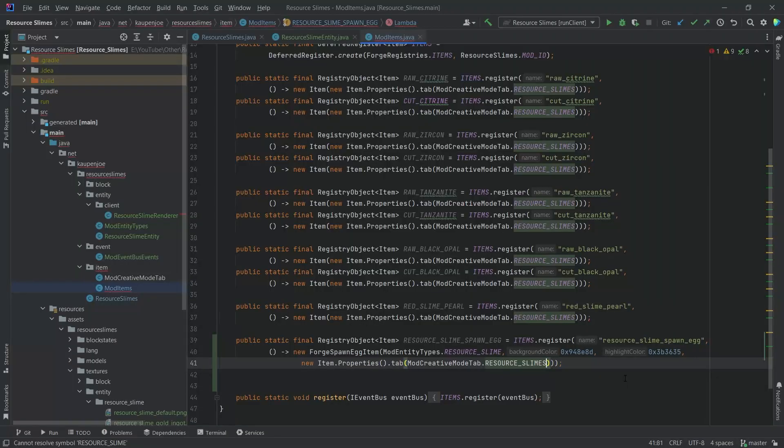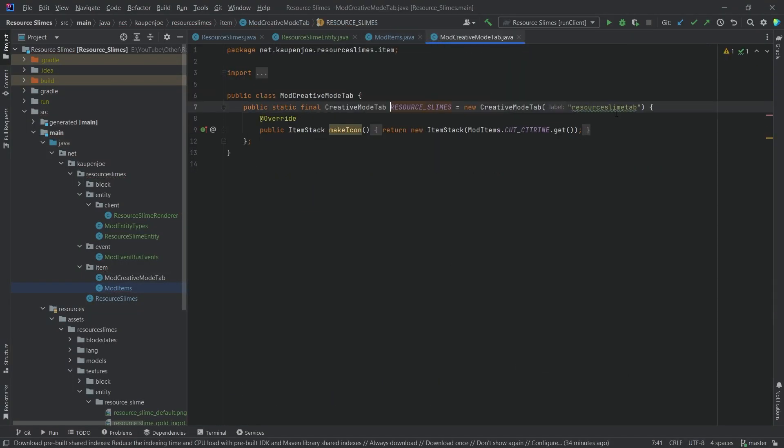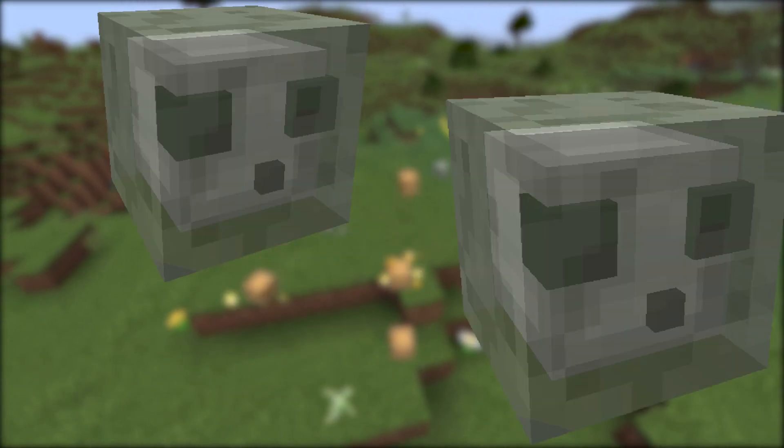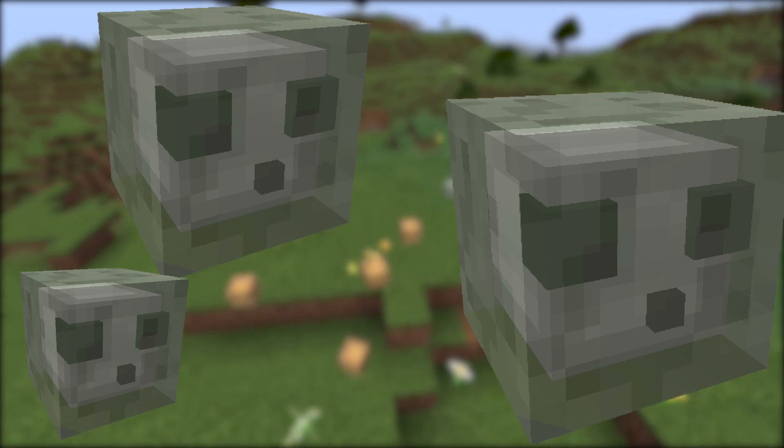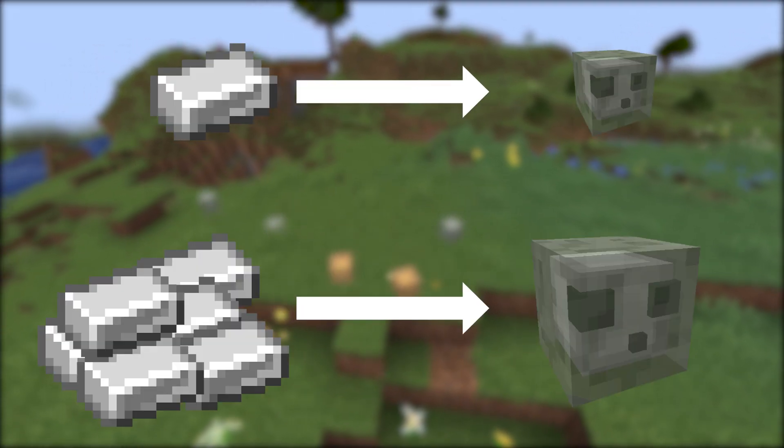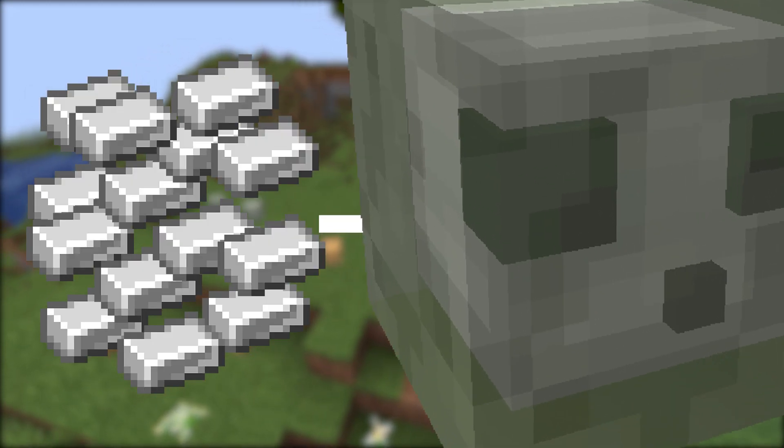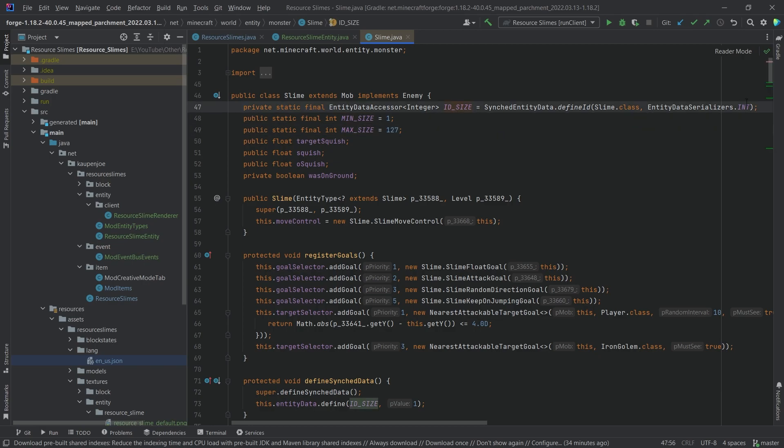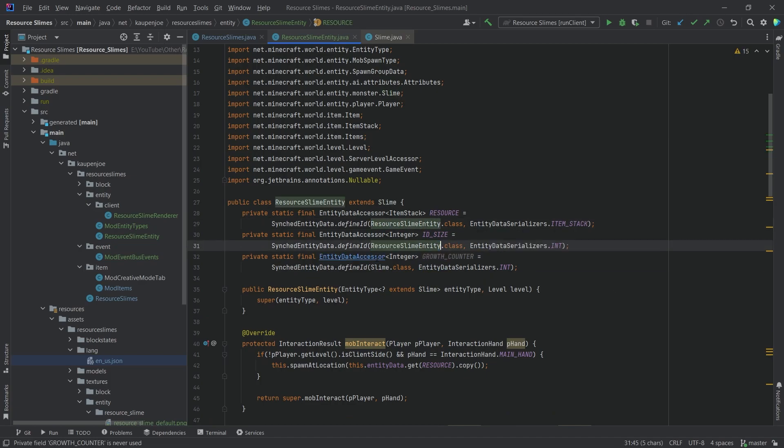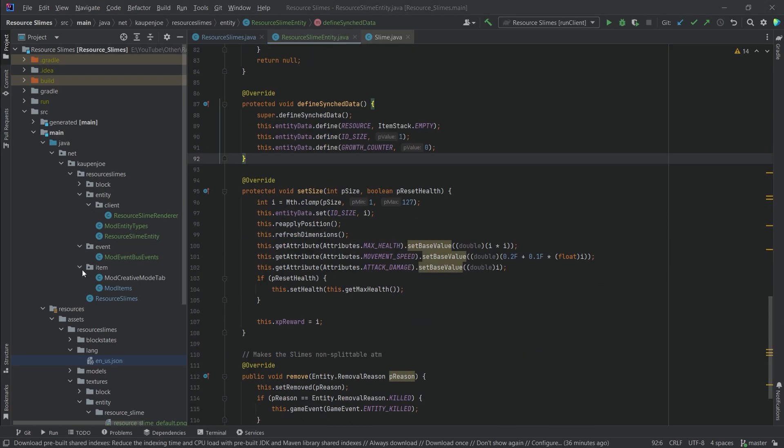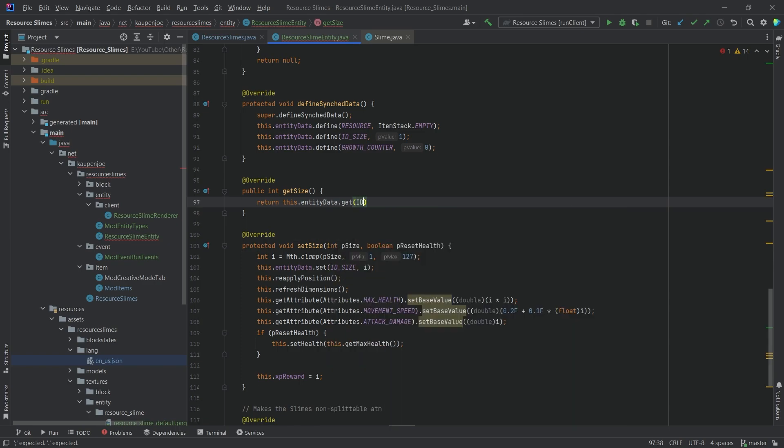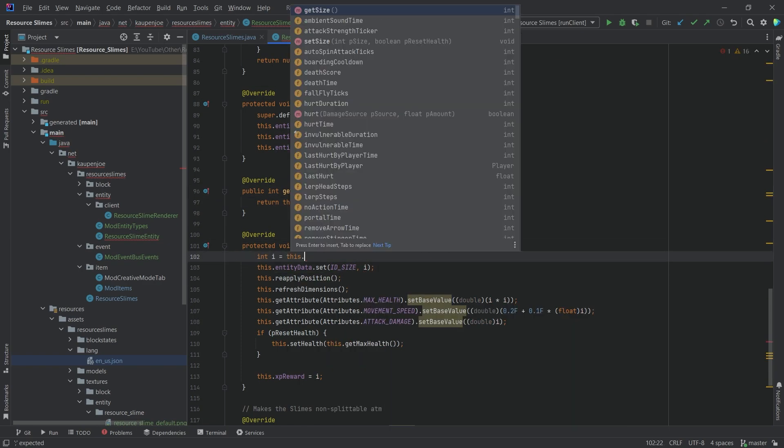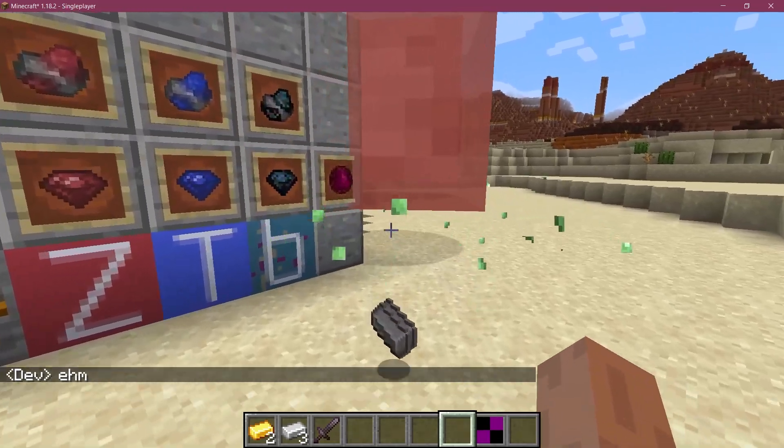I finally added a spawn egg, because I didn't want to keep using commands, and then I tackled the size of the slimes. Now what's very interesting about the size is that currently they spawn in random sizes, just like normal slimes would. But I want them to grow proportionally to the amount of resources that you can harvest from them. The vanilla slime's minimum size is 1, while the maximum size is 127. So I thought, easy going, when you have a stack of resources, you're just gonna have the slime size 127. So I overwrote the tick method, made it so that slimes can grow after a certain amount of ticks, and was ready to see my slimes grow for the first time, when I discovered this.